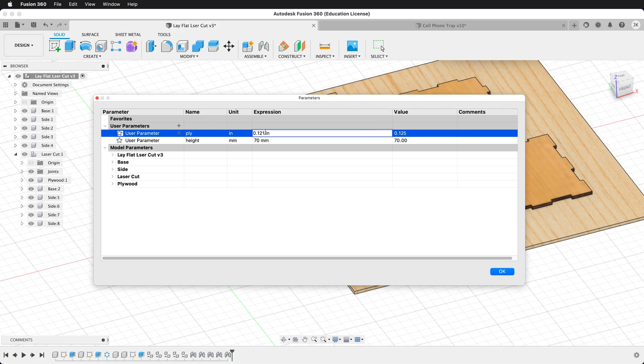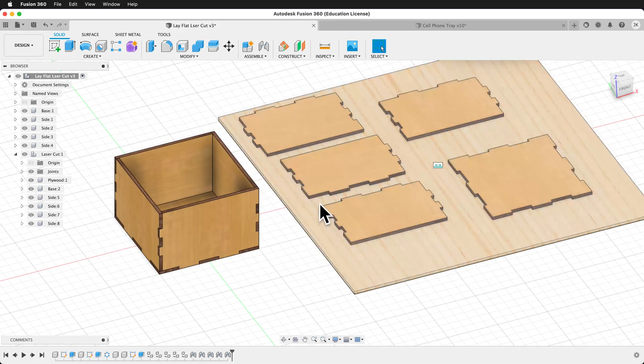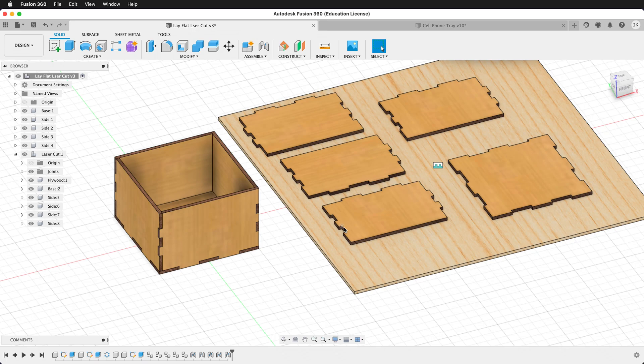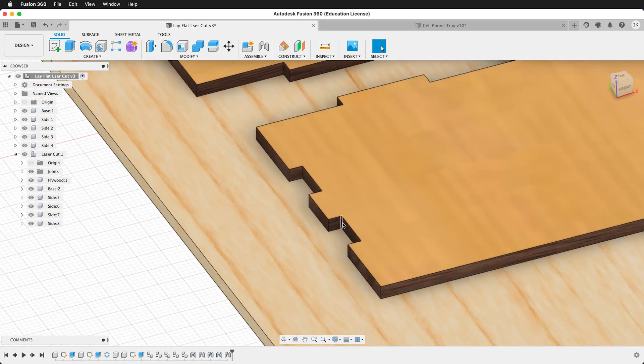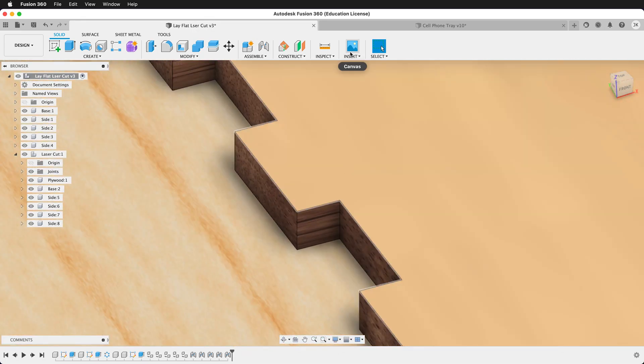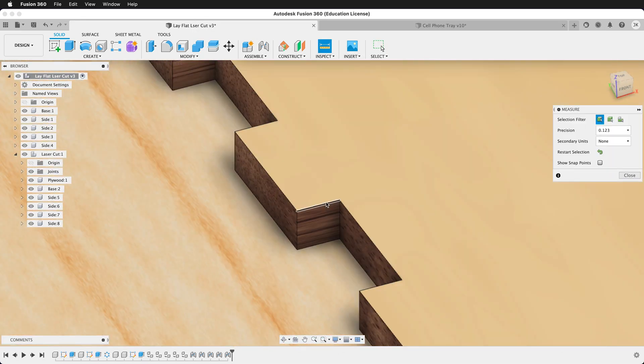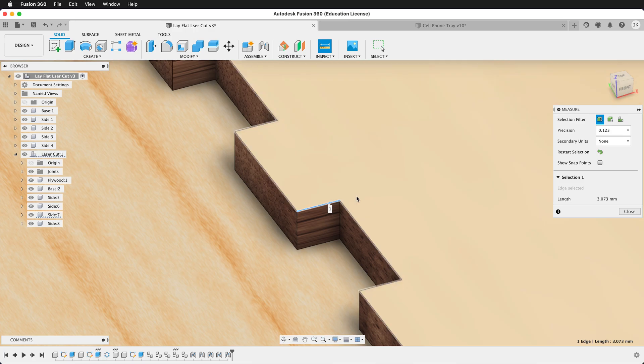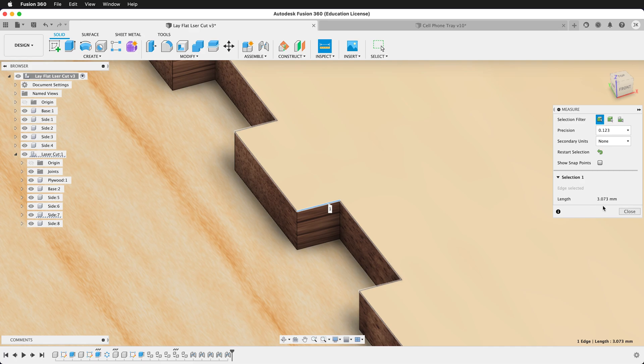I measured 0.121 inches. I can change that, and then the model will update automatically. We can inspect that. If I click on this measurement, I can see that this is 3.073 millimeters.